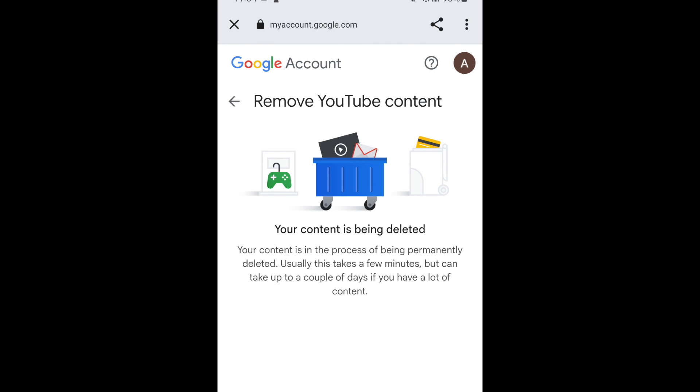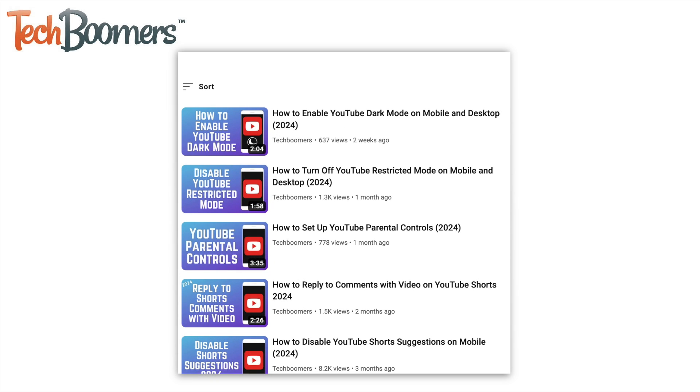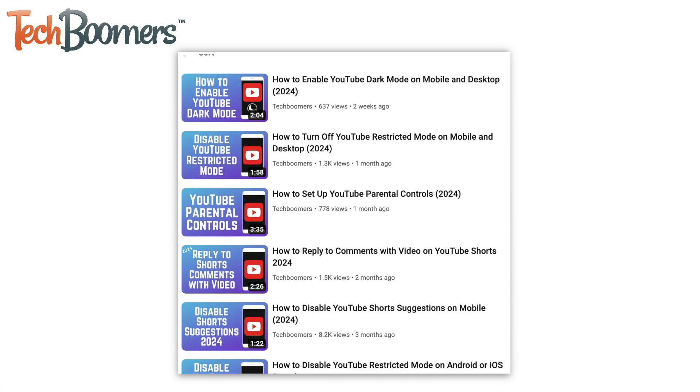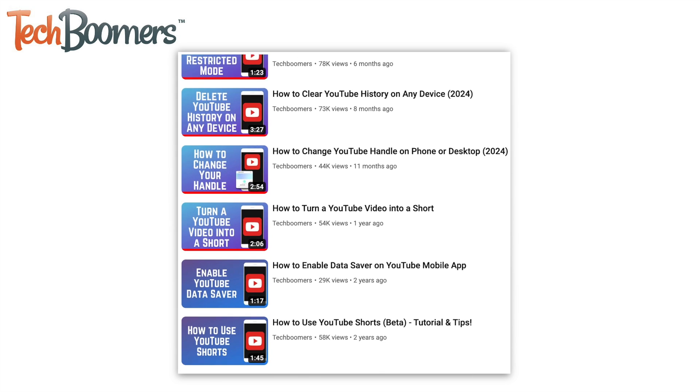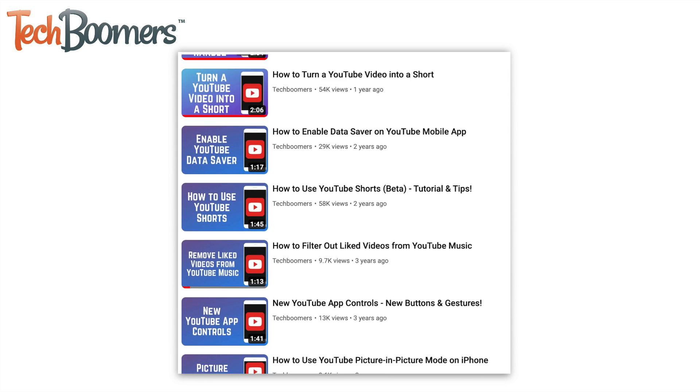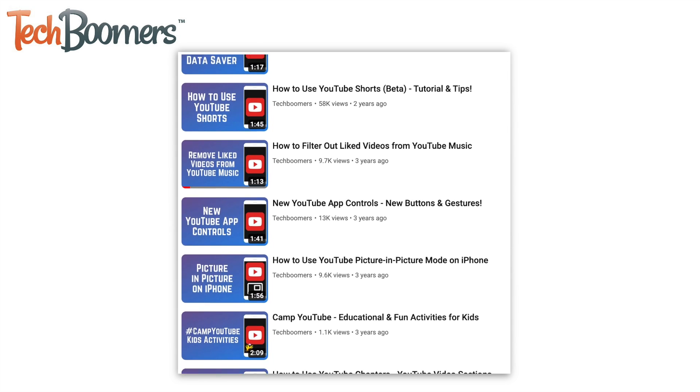That's all it takes to delete a YouTube account. For more helpful YouTube tips and tricks, check out our full playlist of YouTube tutorials. We'll have it linked in the description box below.